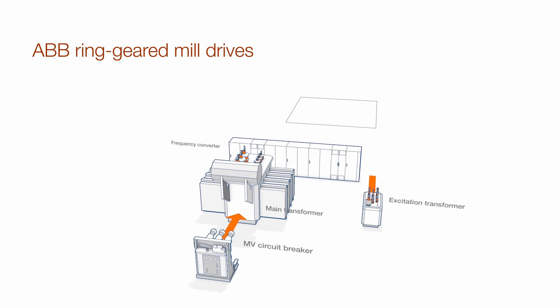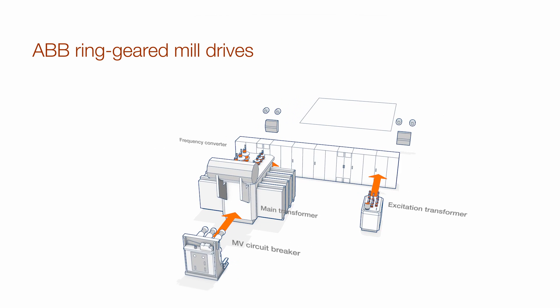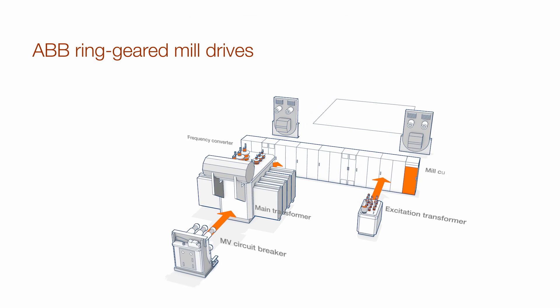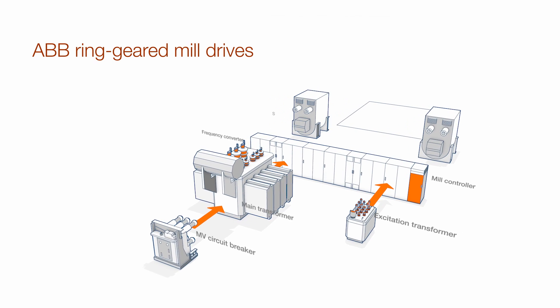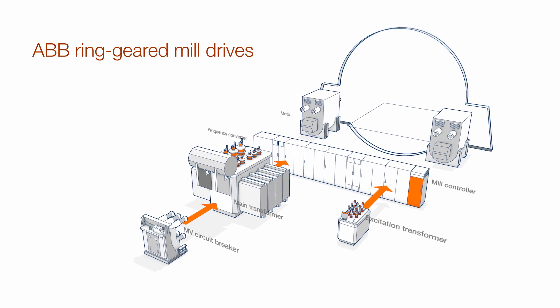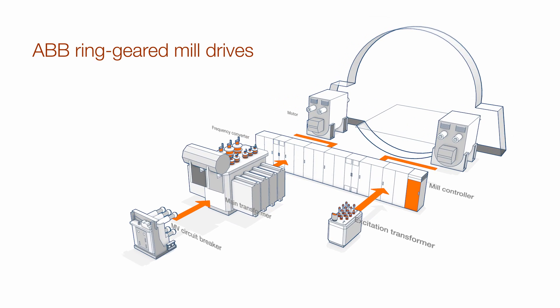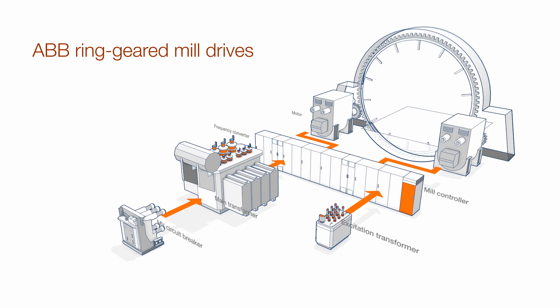ABB's ring-geared mill drive solution RMD is developed for reliable, long life and low maintenance operation.